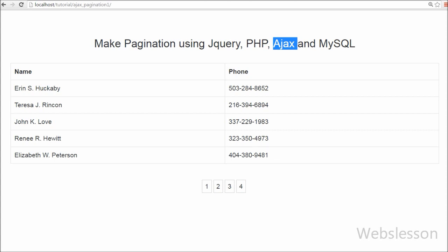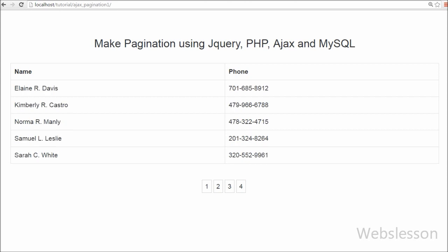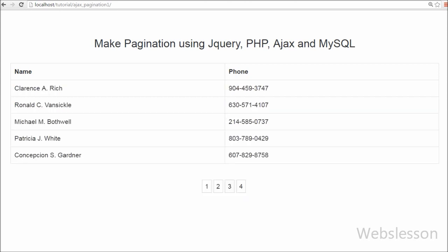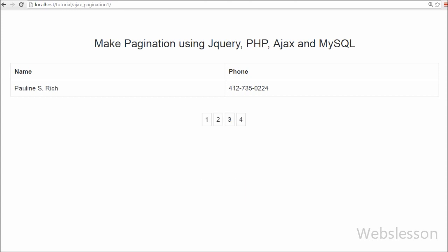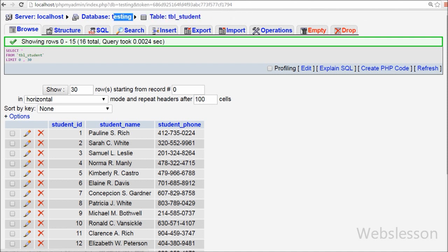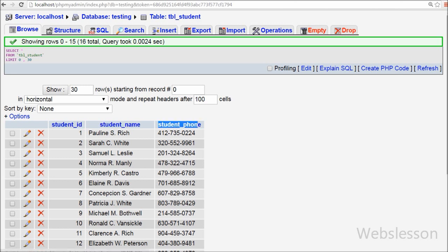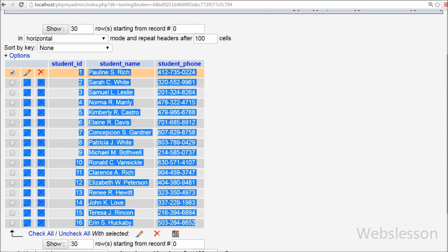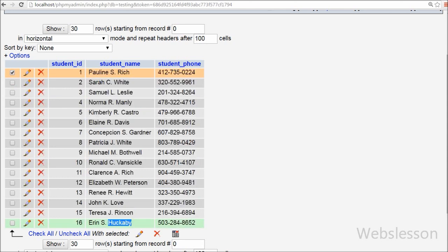I have developed a simple and powerful script to create pagination with jQuery, Ajax, PHP and MySQL. This is my database with name 'testing'. In this database I have one table 'student' with three columns: student ID, student name and student phone. I have already inserted 16 records into this table, and I want to show this data on a web page with simple Ajax pagination.